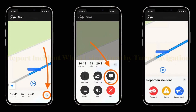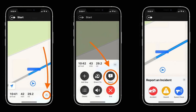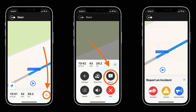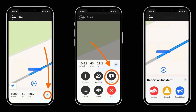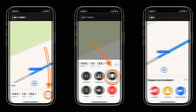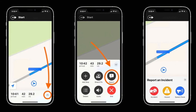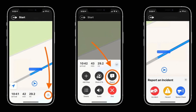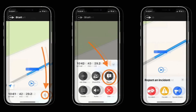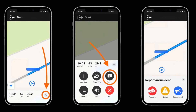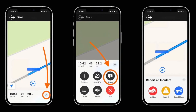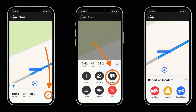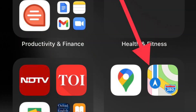To report during turn-by-turn navigation, simply tap on the route card at the bottom of the screen. After that, tap on Report, then tap on Accident, Hazard, Speed Check, or Road Work. That's the way you can report an incident when using turn-by-turn directions in Apple Maps.